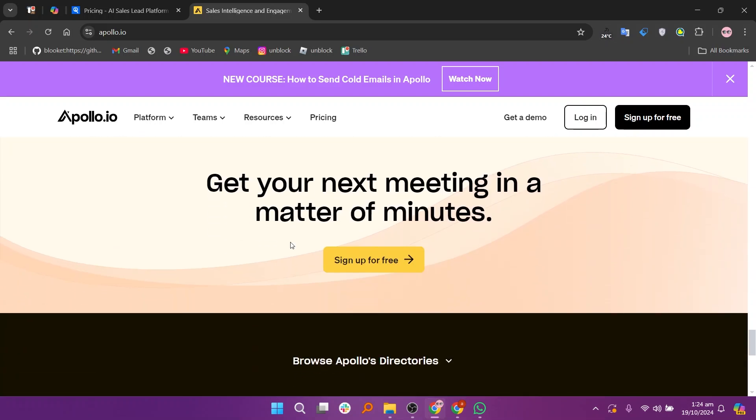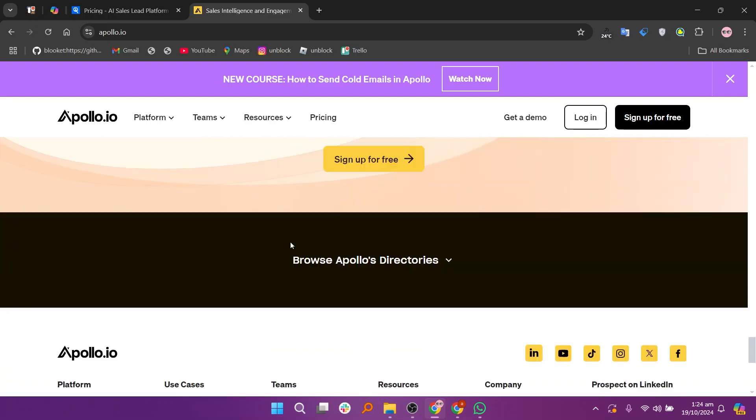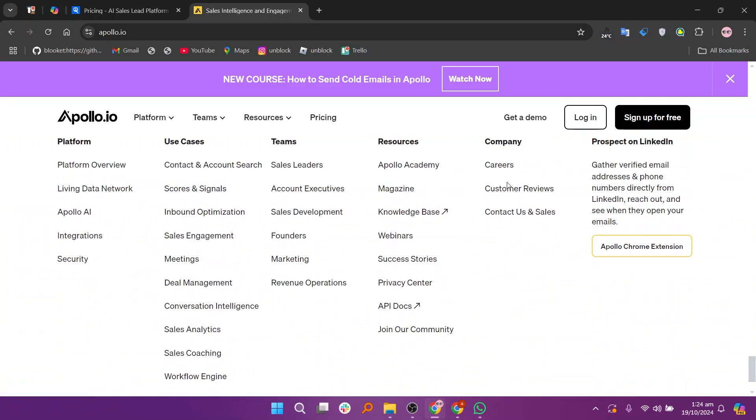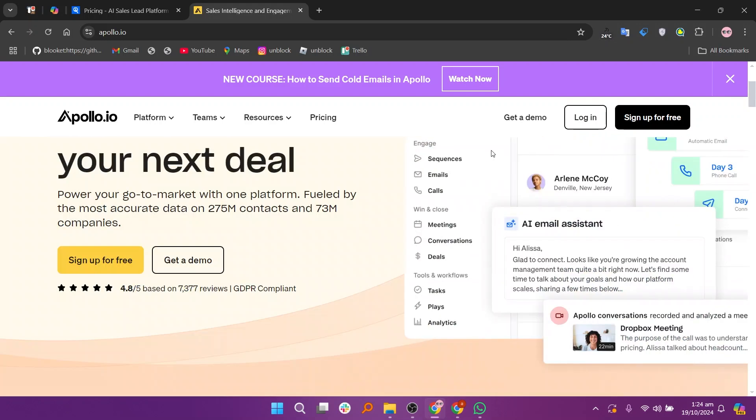That's the comparison between Seamless AI and Apollo. Make sure to use the links given down in the description to get started with either Seamless AI or Apollo.